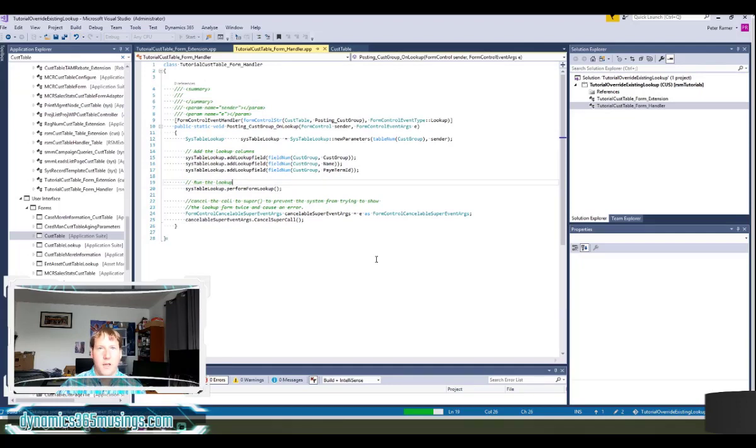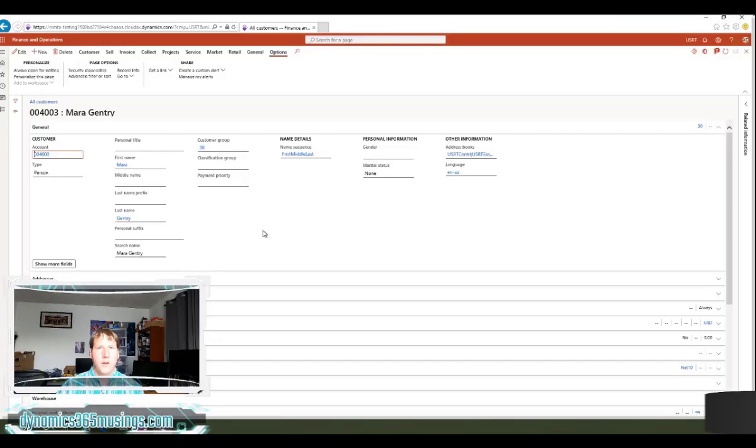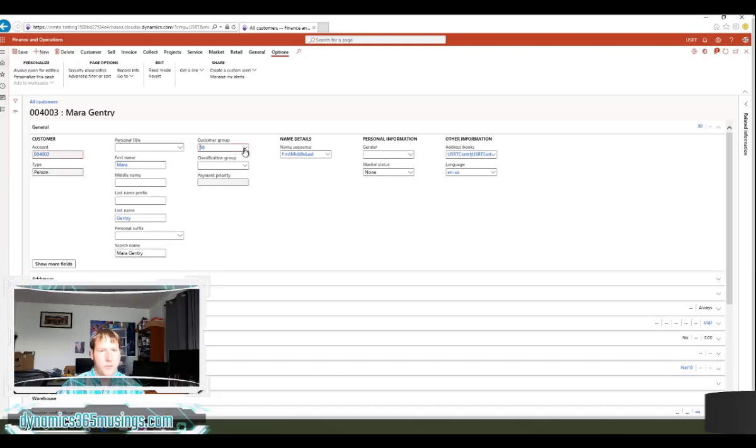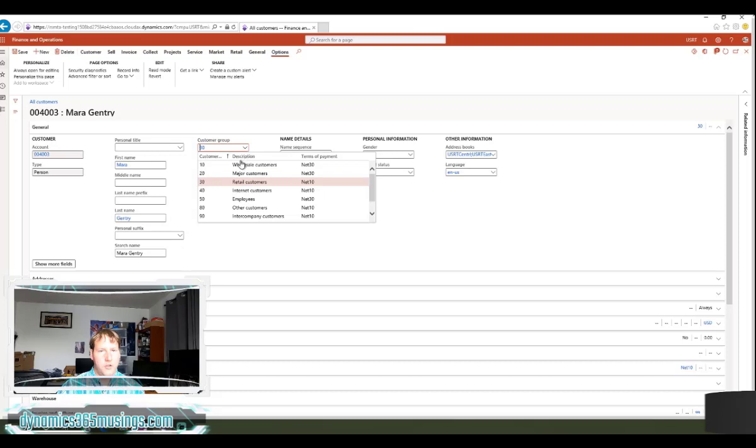Now that I've reloaded my form in my browser I can click the edit button and then click the drop down next to the customer group control and sure enough I'm now seeing three columns instead of two. I see my terms of payment. Awesome!